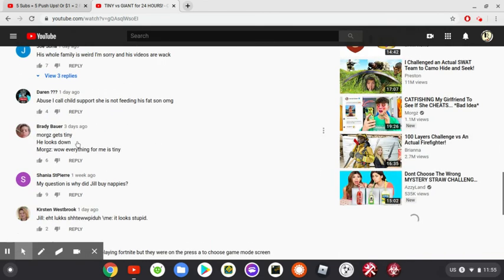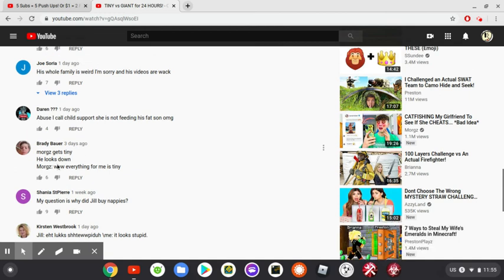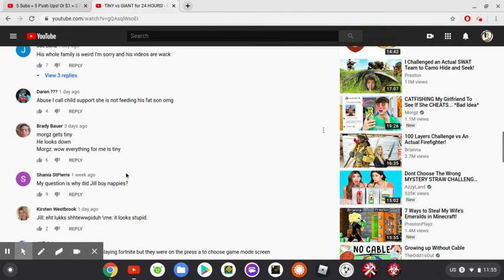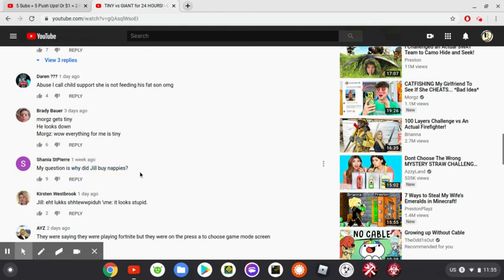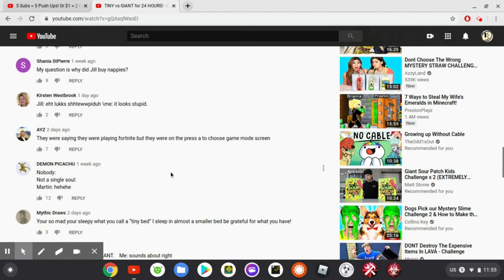Morgz gets tiny, he looks down. Morgz, wow, everything for me is tiny. My question is why did Jill buy nappies?